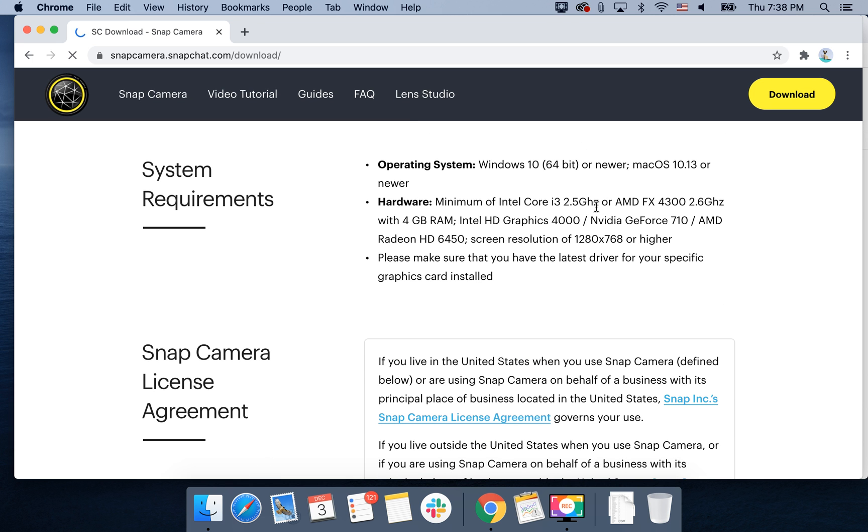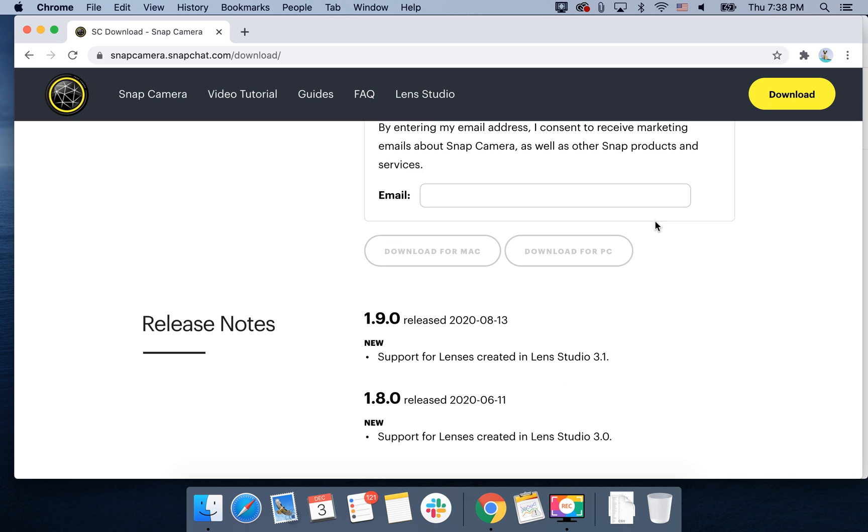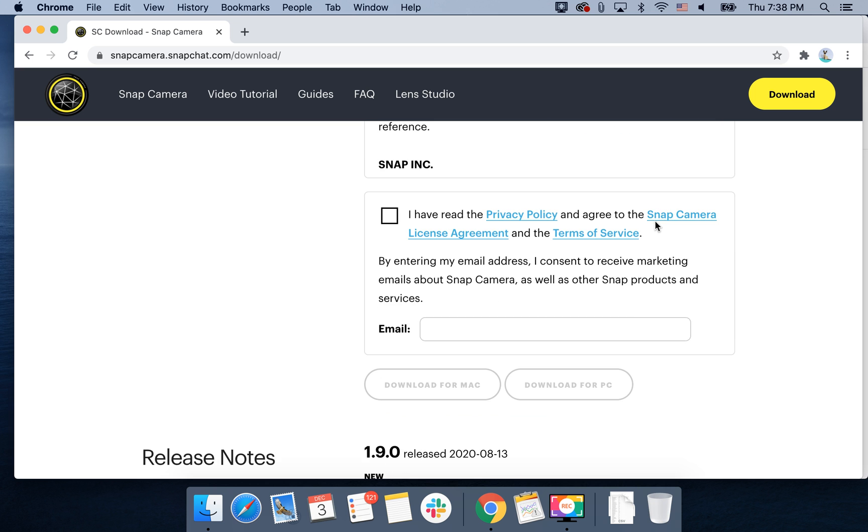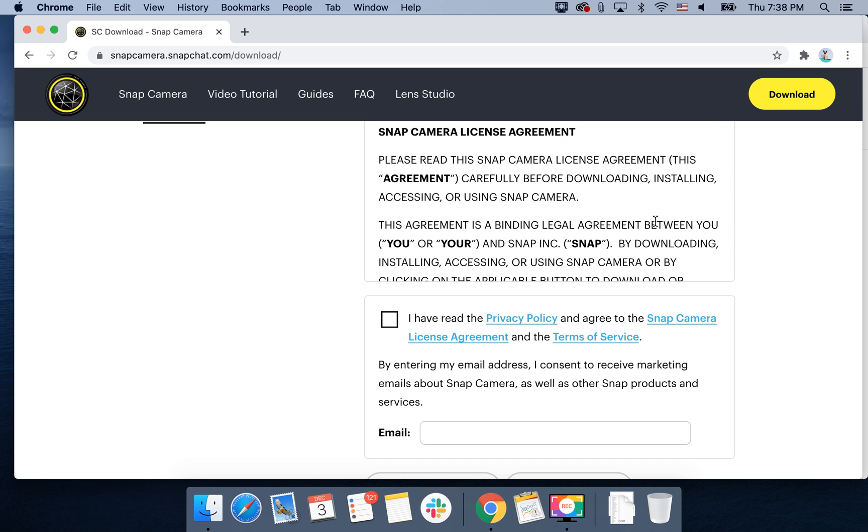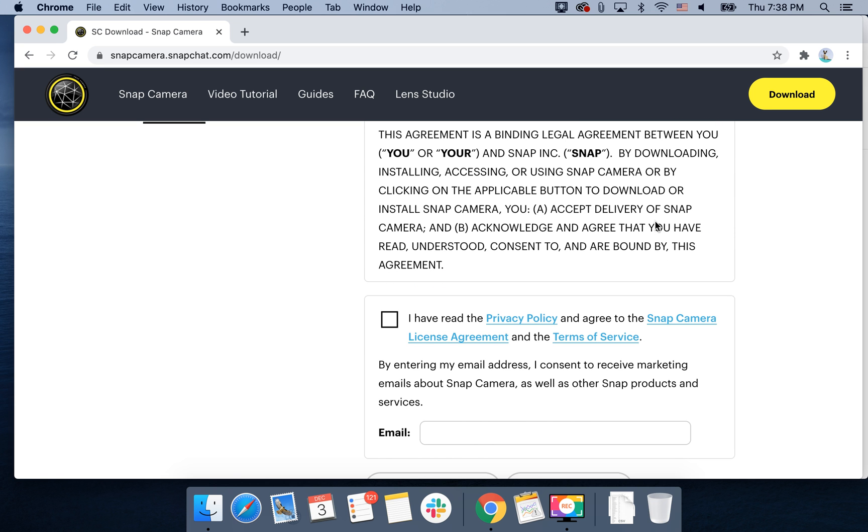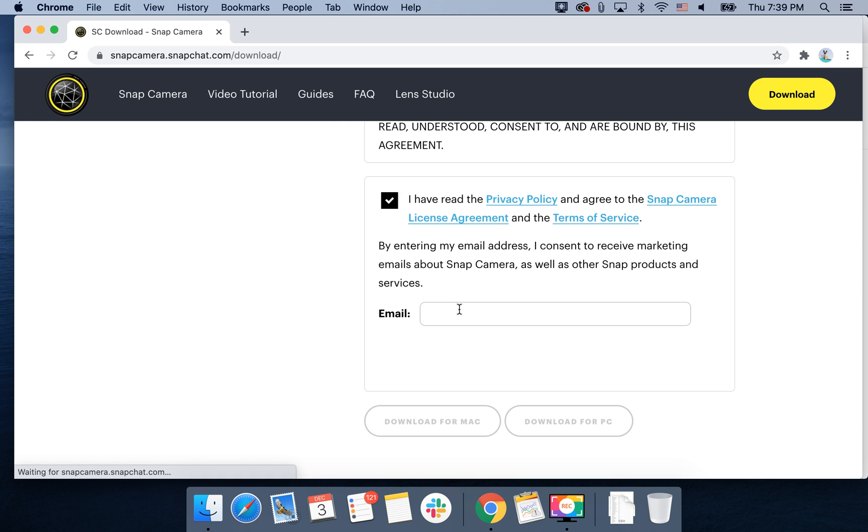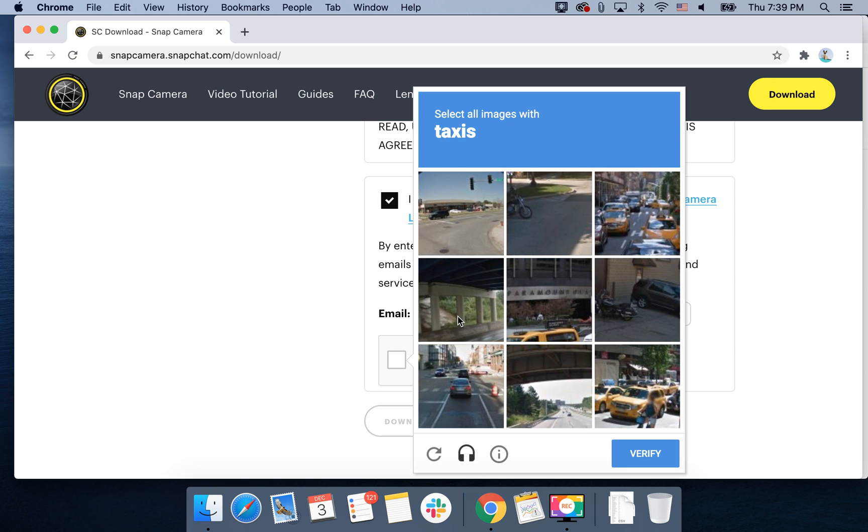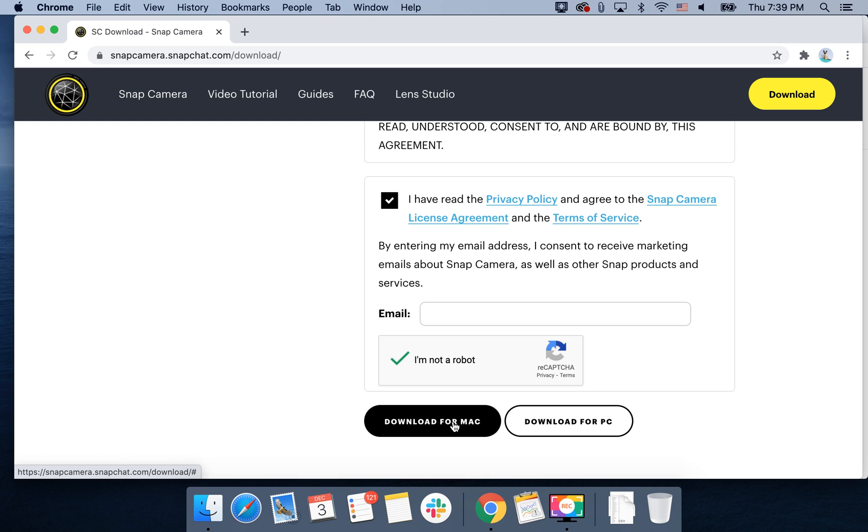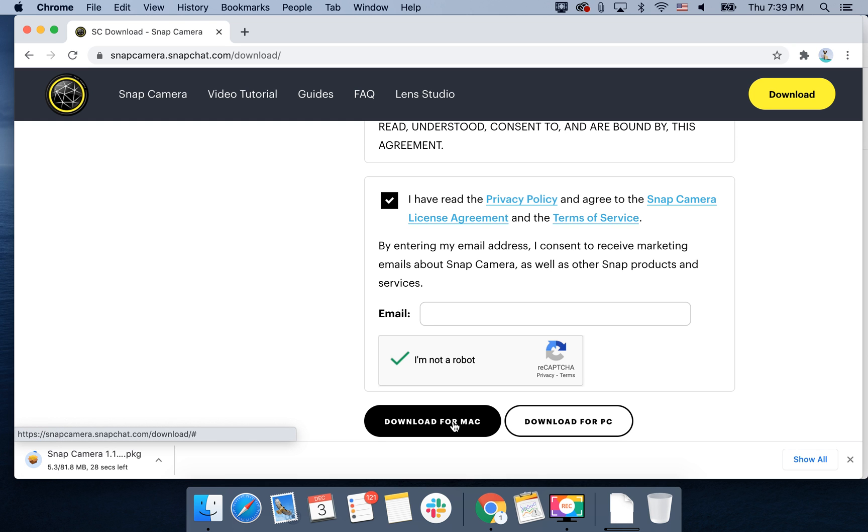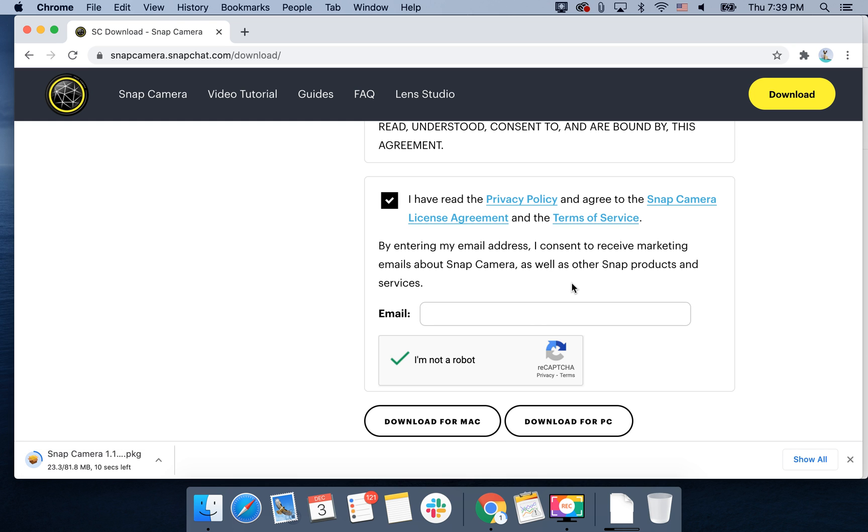macOS 10.13 or higher. You need to agree, give your email, and then just tap download for Mac. It seems you don't even need to leave your email.